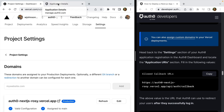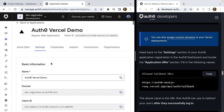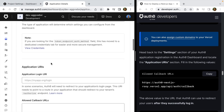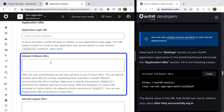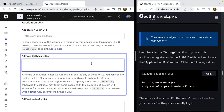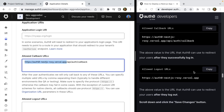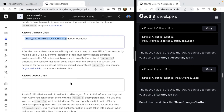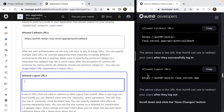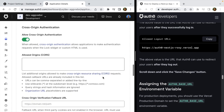Now let's head back to the Auth0 dashboard. Under the Auth0 Vercel demo settings, scroll down to Allowed Callback URLs — this is the URL the application will redirect to after the user has been authenticated with Auth0. I'll copy that value from the guide and paste it in: the Auth0 production URL slash api slash auth slash callback. Then for logout, go to Allowed Logout URLs, copy the value from the guide, paste it in, and scroll down to save changes.